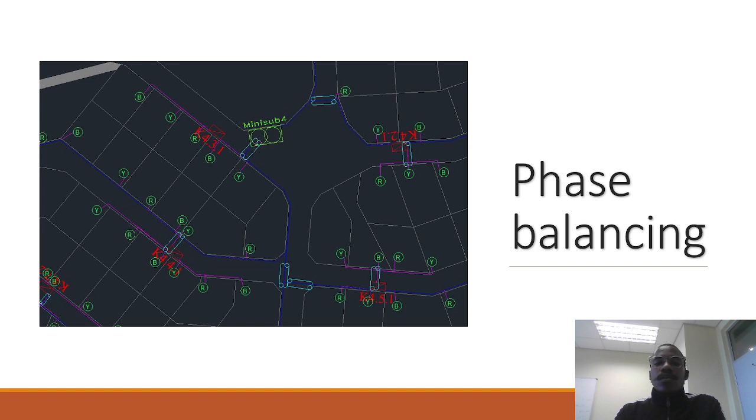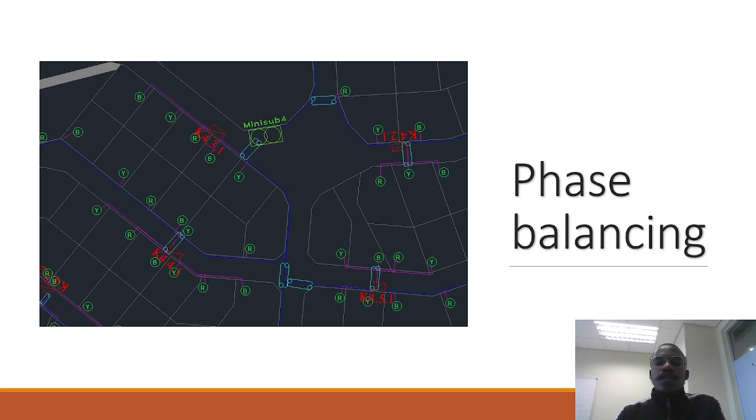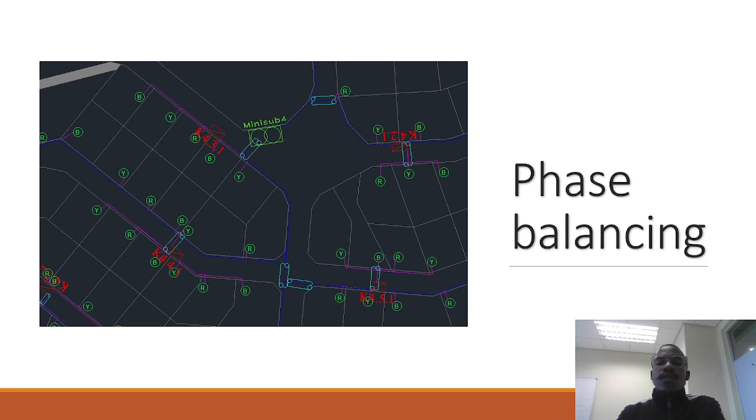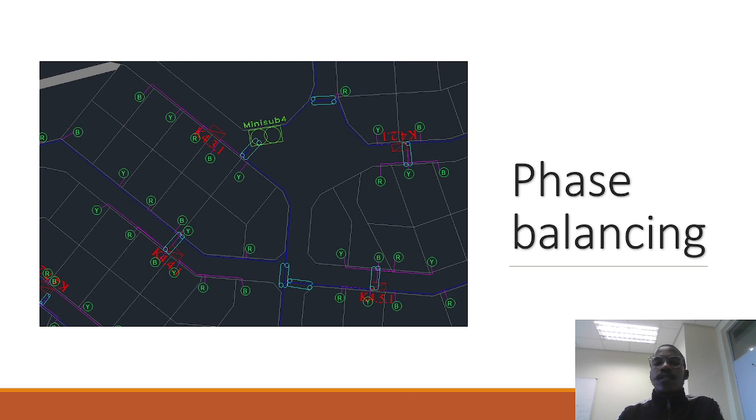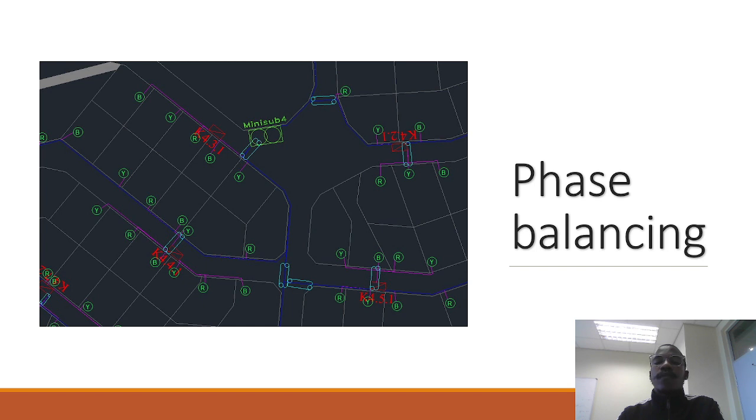We also would like to do in reticulation what's known as phase balancing. This is just the balancing from different miniature subs and kiosks, just to balance the phases: the red, yellow and blue phase. You don't want so many houses connected to the red phase or the blue phase or the yellow phase. You wouldn't want an instance whereby you have got 10 houses connected to the red phase, 5 houses connected to the blue phase and 2 houses connected to the yellow phase. You would rather have like 5-5-5 on each phase, which is red, blue, yellow respectively.